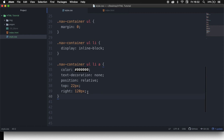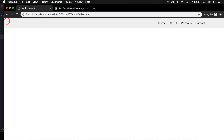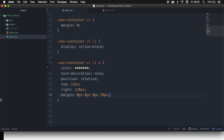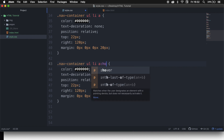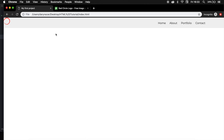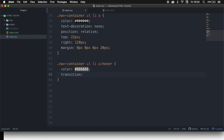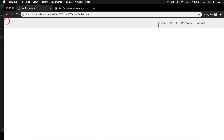We also want to add a hover effect on the anchors. Copy the .nav-container ul li a selector, paste it, and right after the A add :hover. Remove everything except the color and set it to #666666. We also want a transition so it changes color slowly — set transition to 0.25 seconds ease-in. Save it, refresh the browser — and this is what we want.